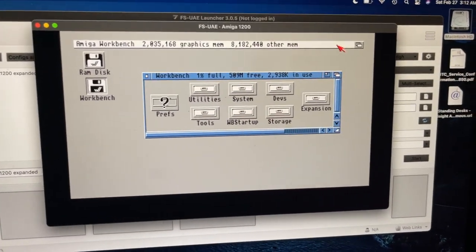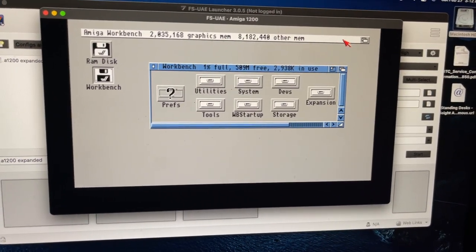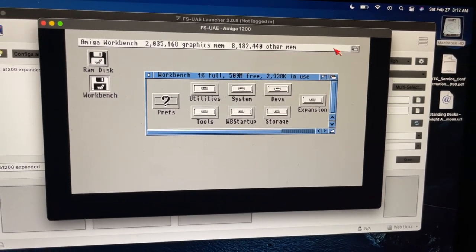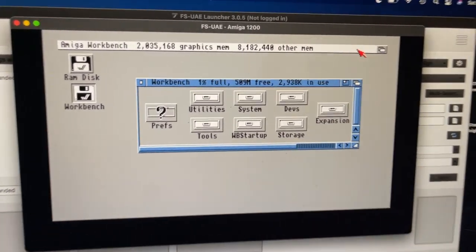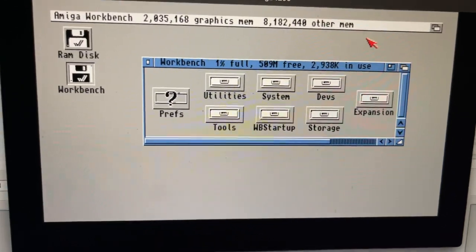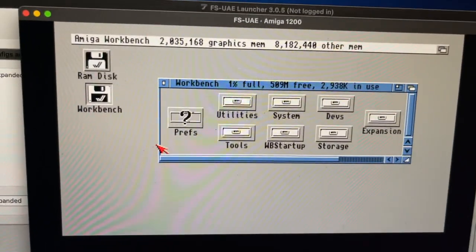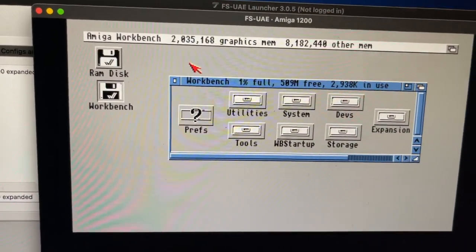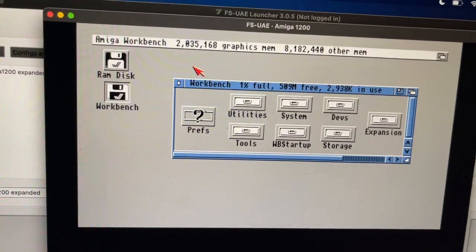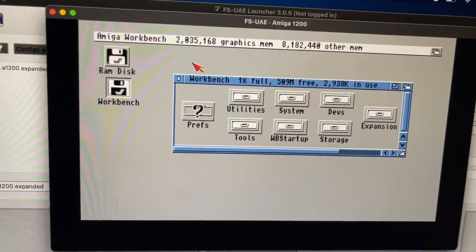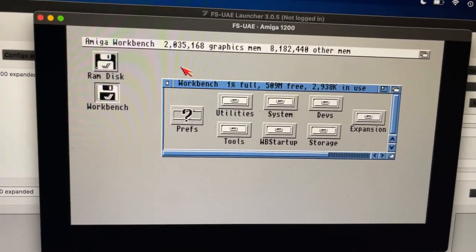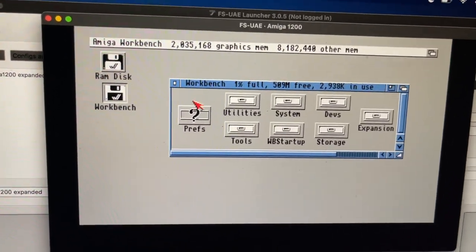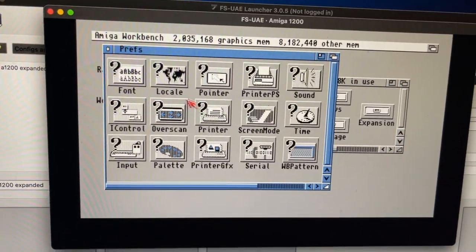The M1 Mac with its Rosetta 2 option, you can install FS-UAE and it runs beautifully. As you can see here, I've installed Workbench 3.1. I did a basic Amiga 1200 68020 FPU 8MB setup. It works great. I haven't encountered any issues.